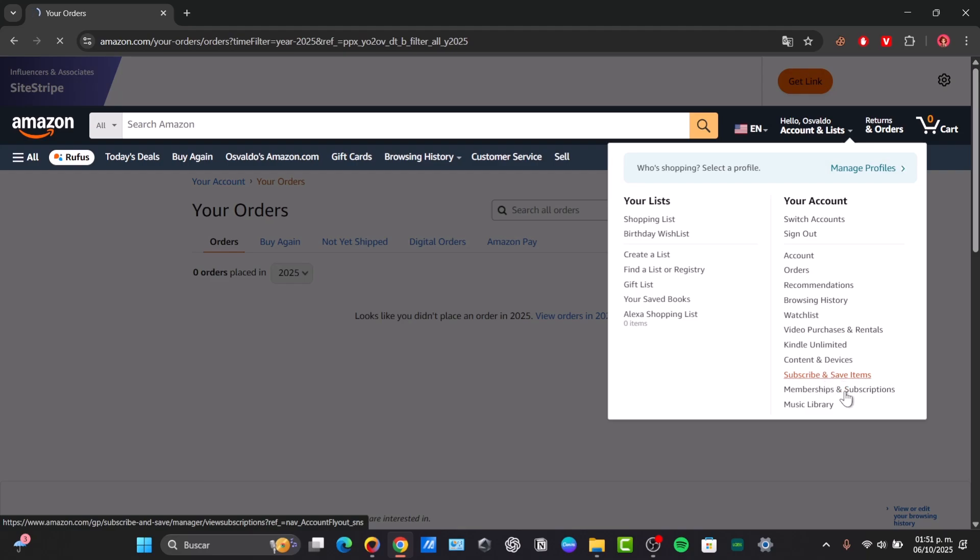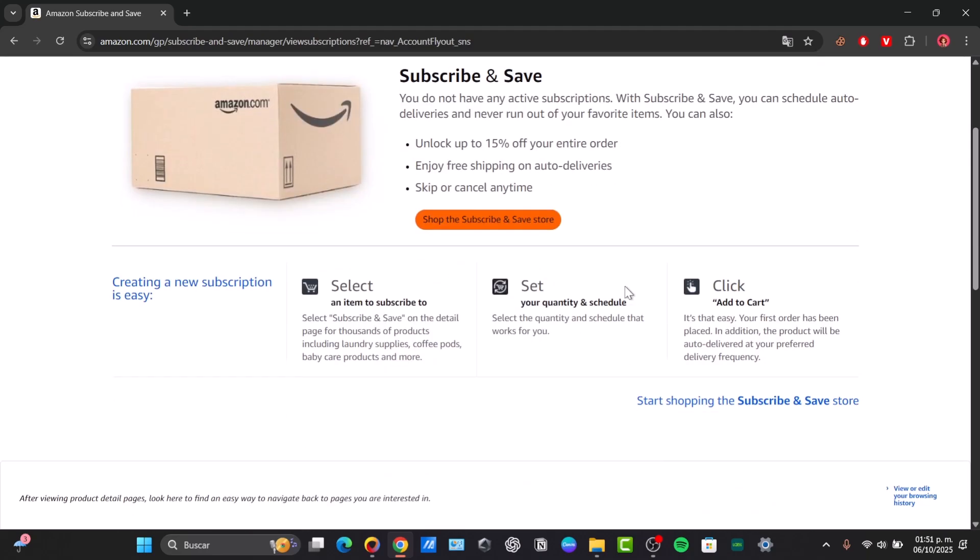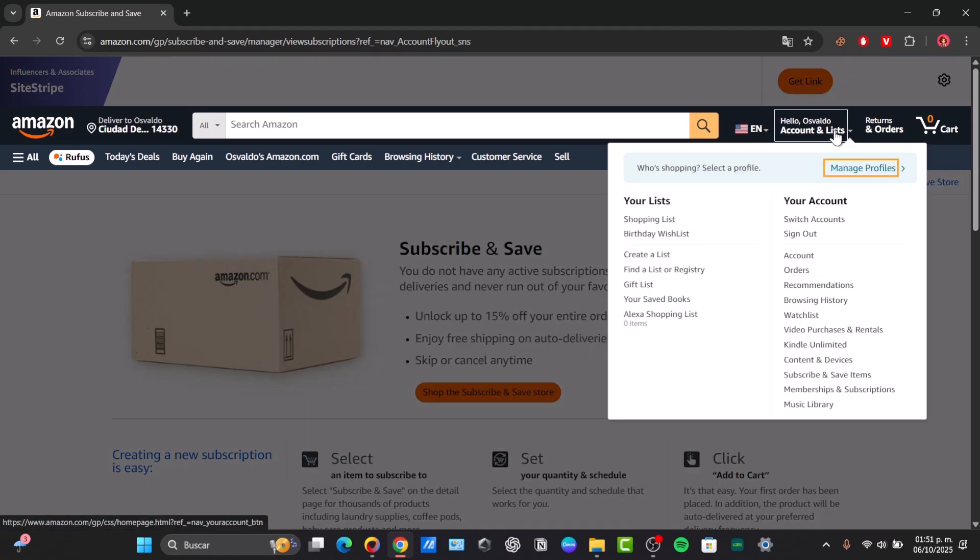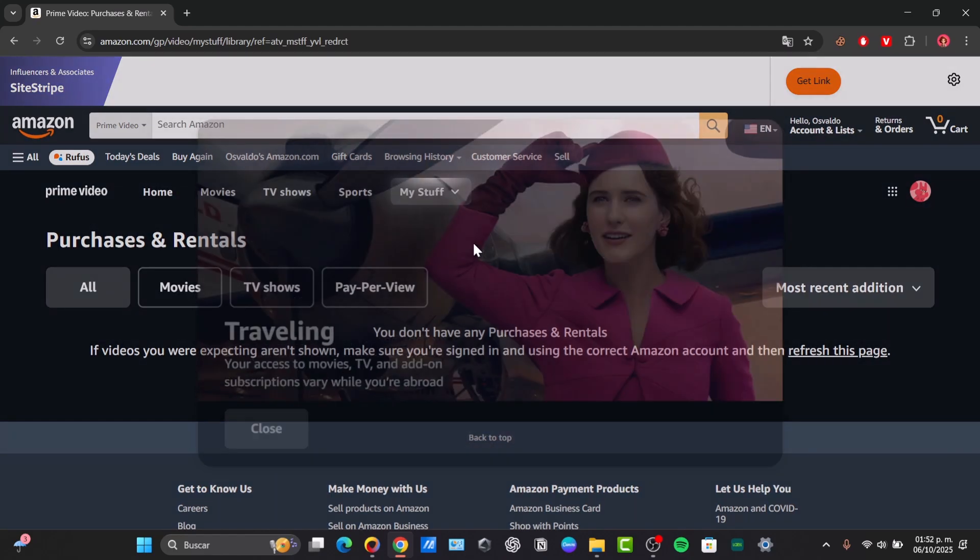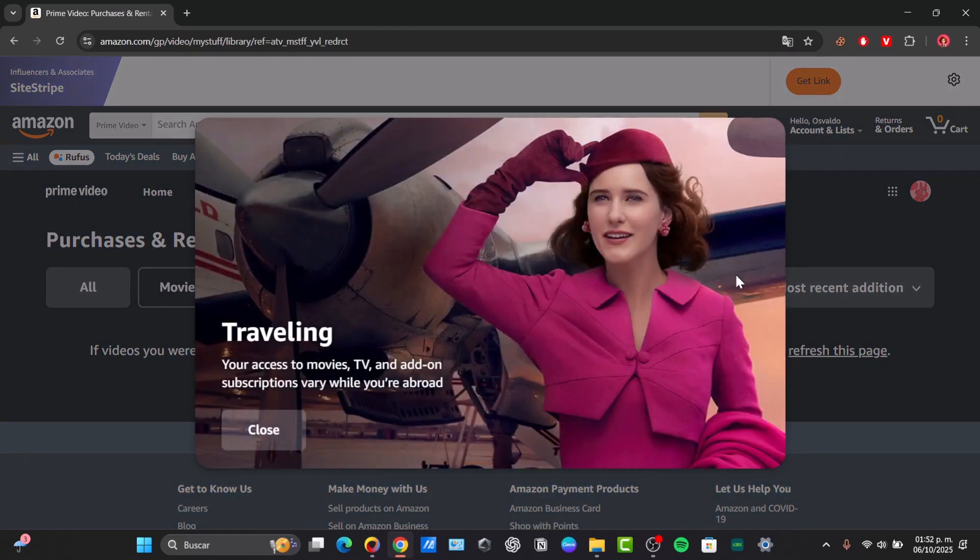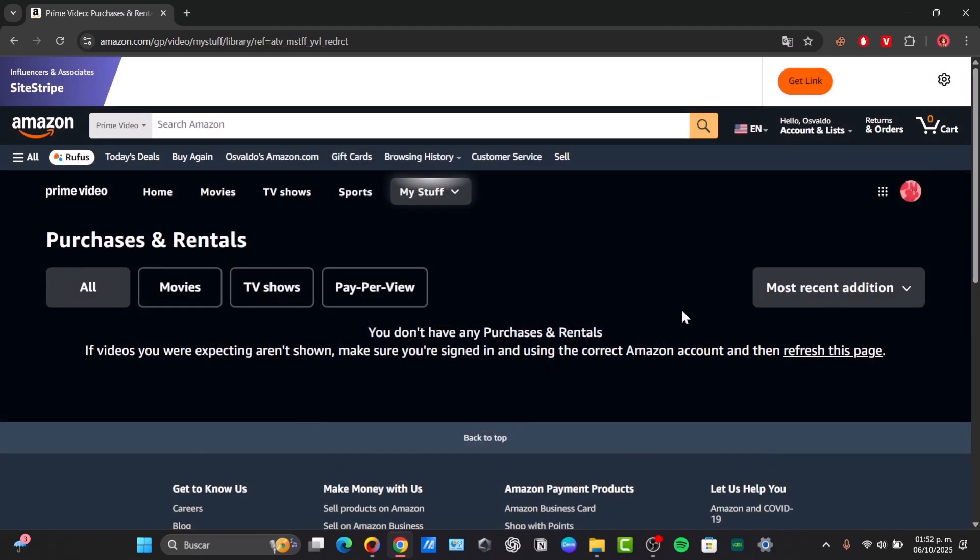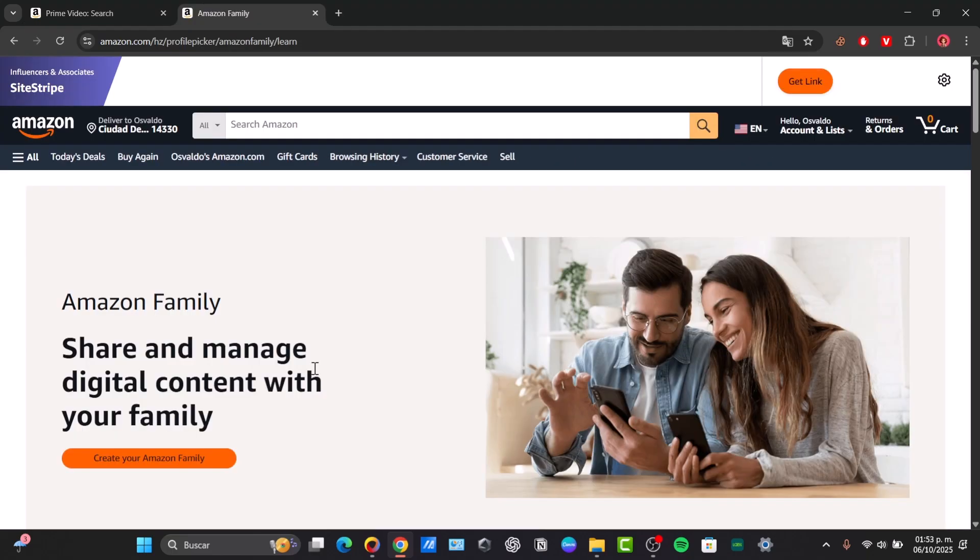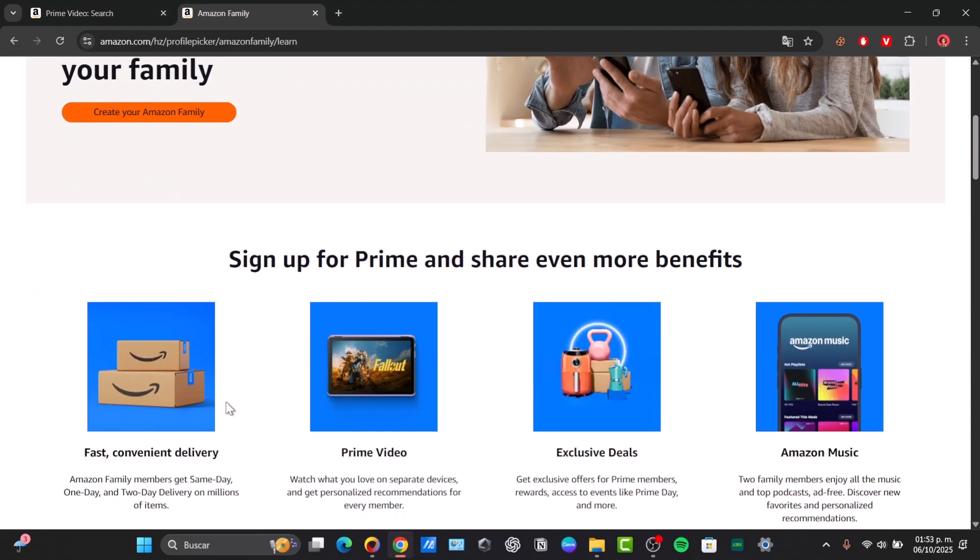If you don't find Amazon Household, you can just scroll a little bit down. Let's try to go directly here once again. I'm going to close this element and basically here, I'm going to try to look out for Amazon Household. Or you can name this Amazon Family, for example.